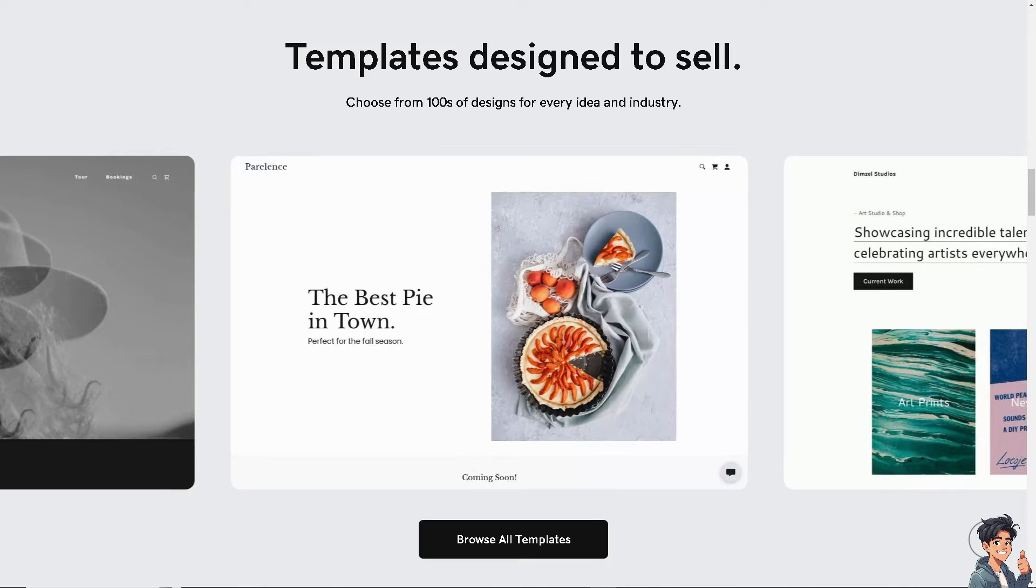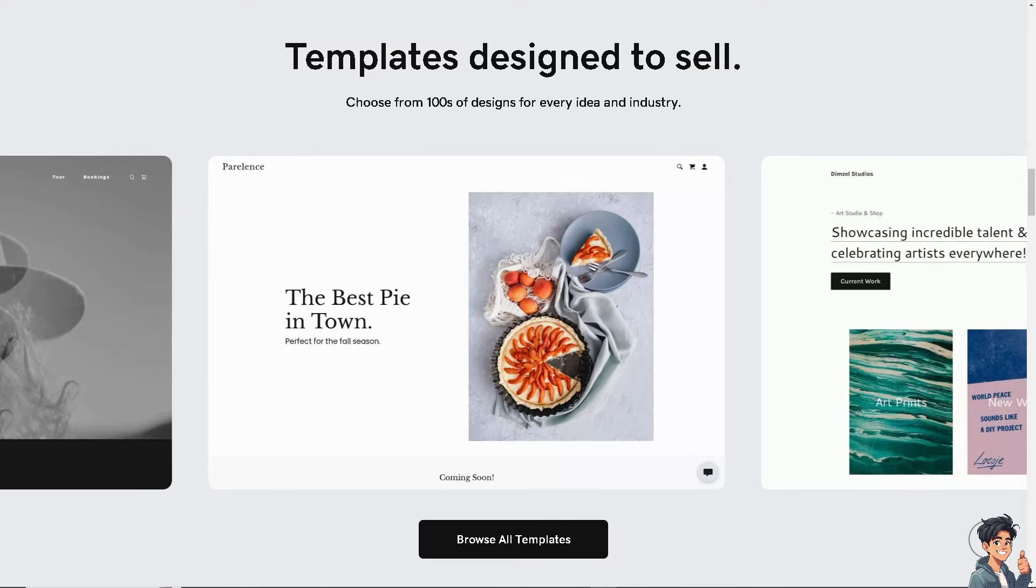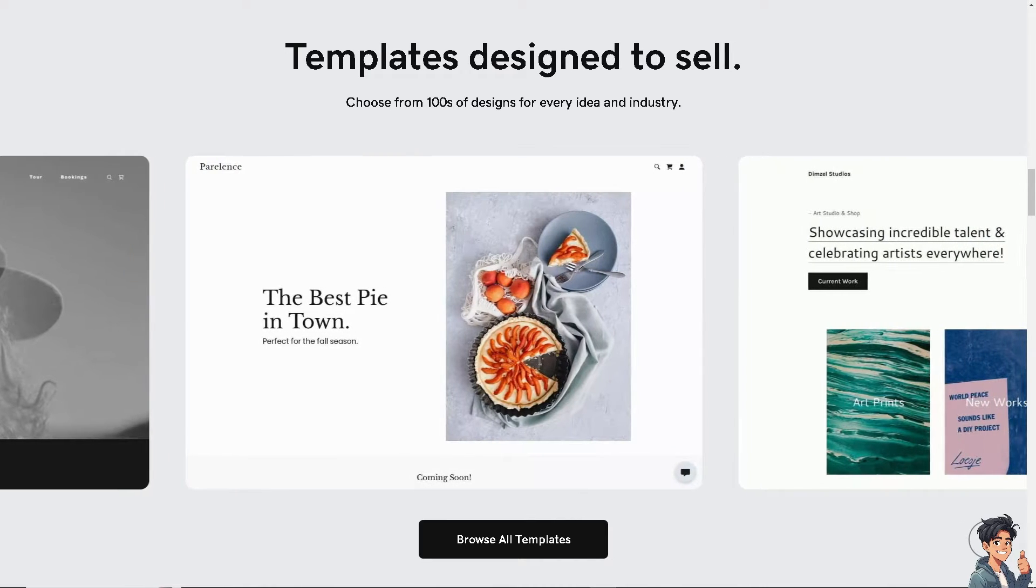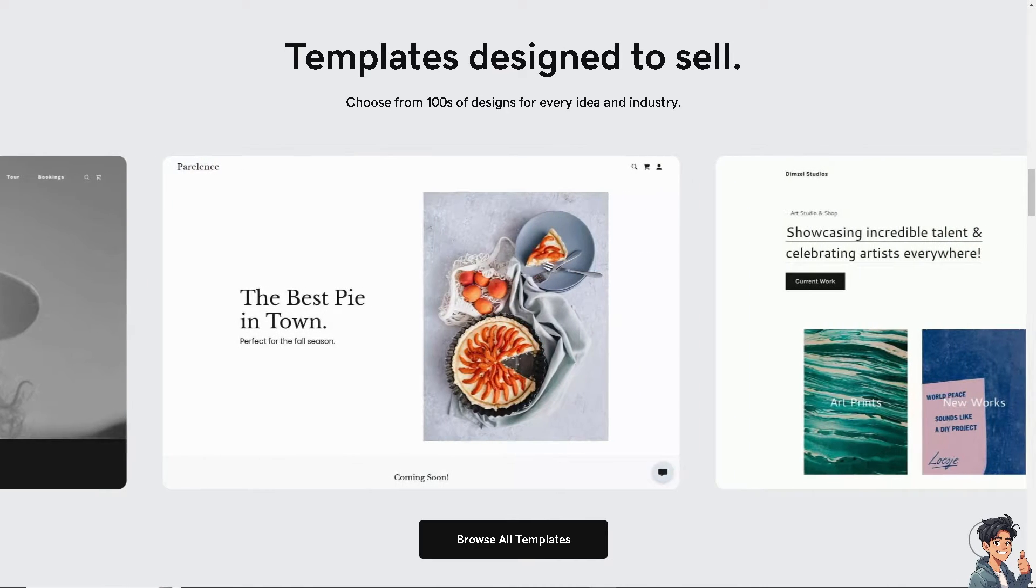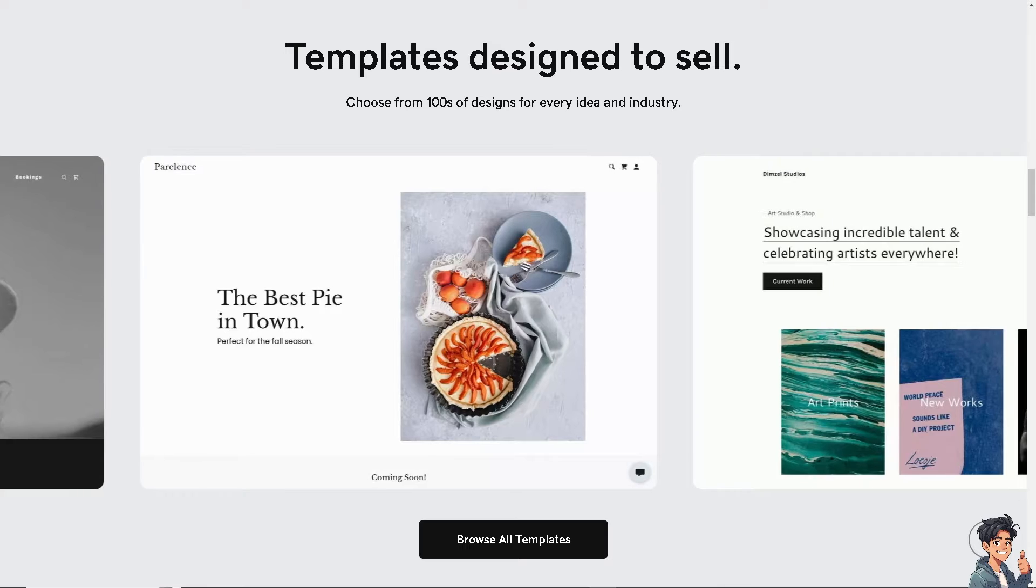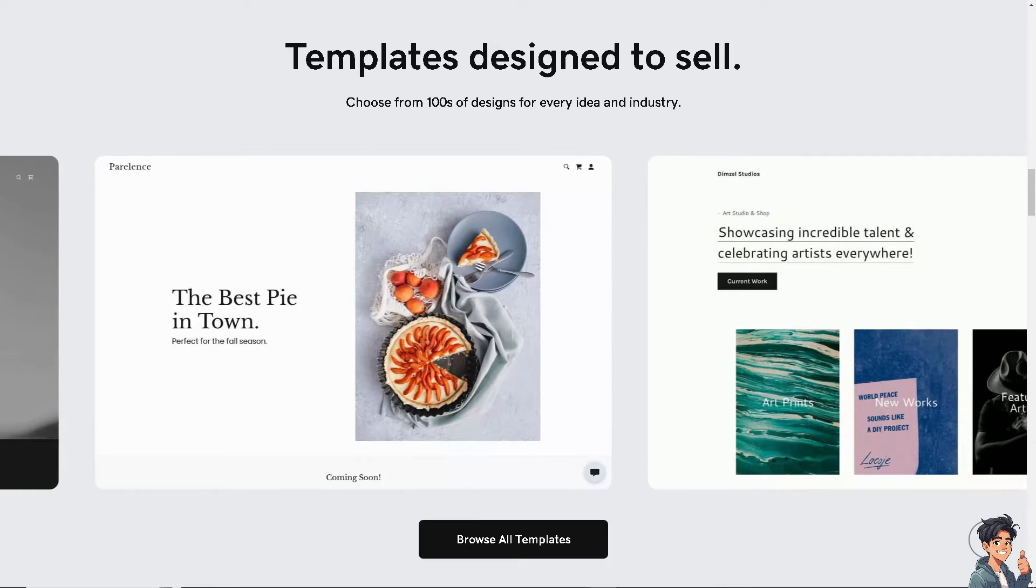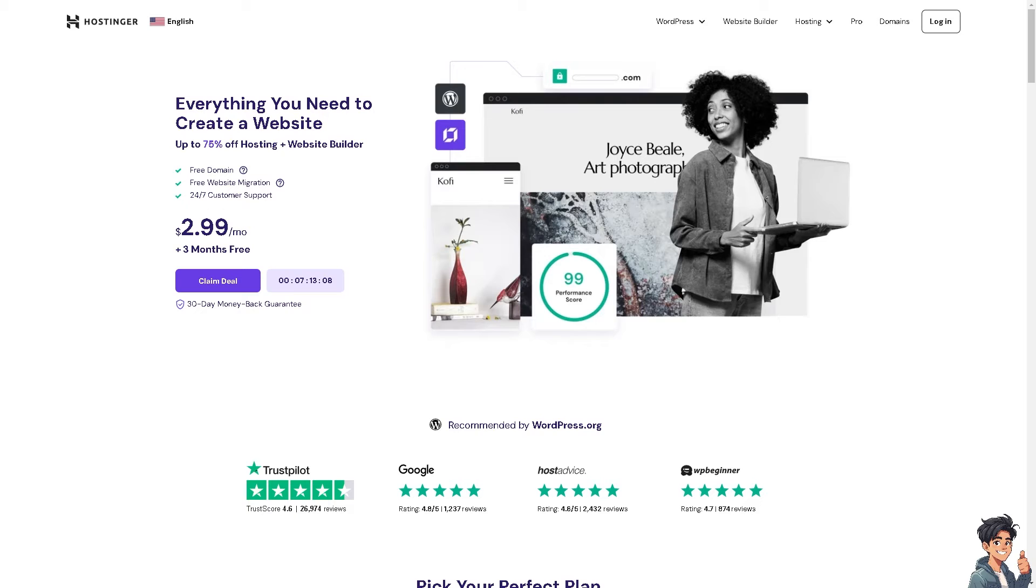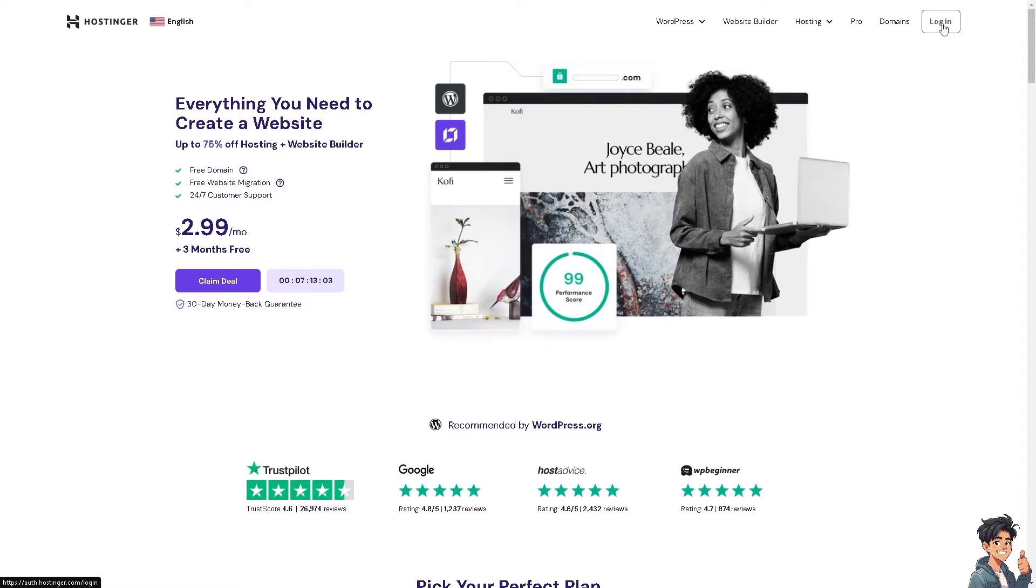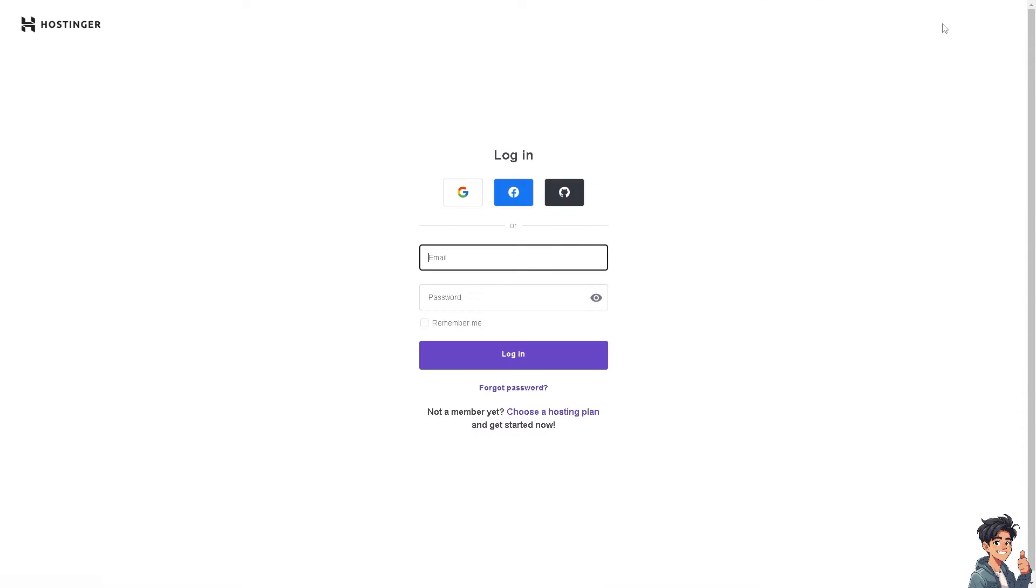Welcome back to Andy's Guides. In today's video we are going to show you how to transfer a domain from GoDaddy to Hostinger. Let's begin. The first thing you need to do is to log in using your credentials.